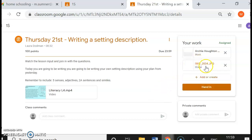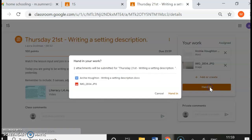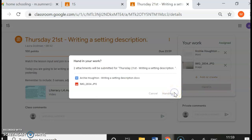After that has been uploaded, you can click hand in and we will be able to see the child's work that they have done.